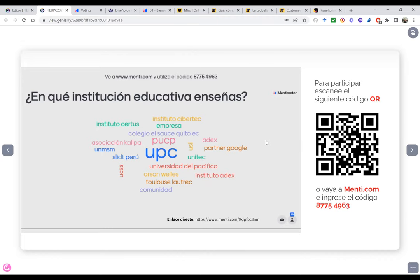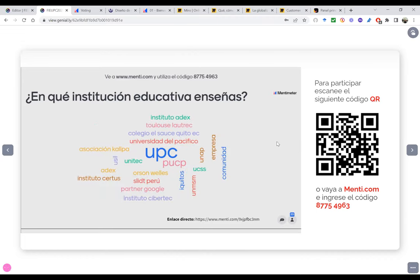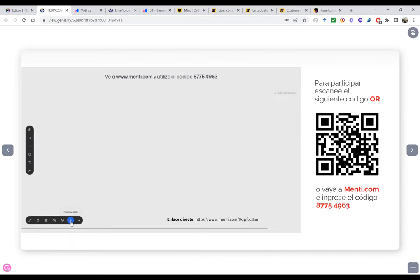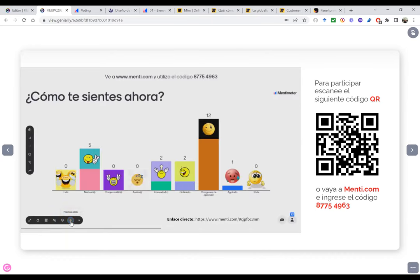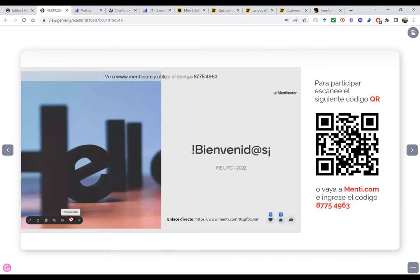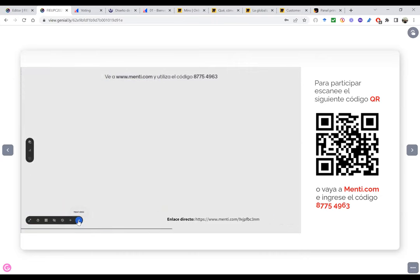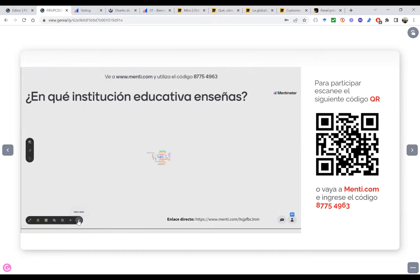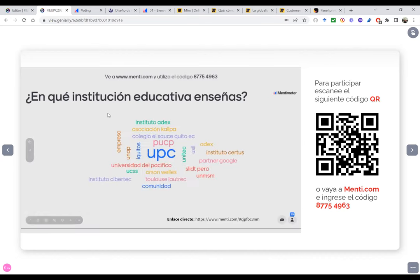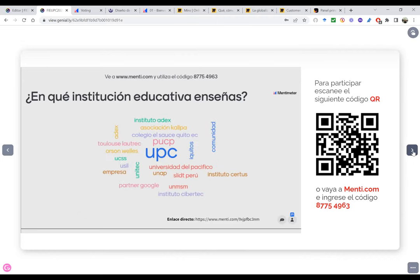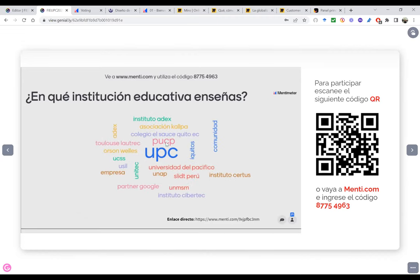Solo quería poner esta presentación para romper el hielo, conocerlos un poco mejor, de qué institución nos acompañan, cuál es su estado de ánimo, cómo se sienten a esta hora del día. Esta primera parte es simplemente la bienvenida y para que vayan reconociendo el aplicativo. Quizás muchos ya lo conozcan, quizás otros recién lo estén conociendo. Mucho gusto y bienvenidos a todos a esta presentación.